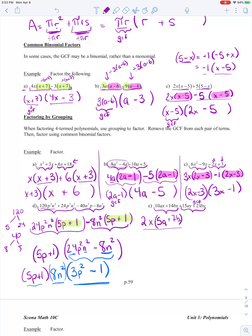Now I factor the second pair of terms: 15AY and 21BY. They both have a Y, and 15 and 21 share a greatest common factor of 3 — because 15 is 3 times 5 and 21 is 3 times 7. Dividing by 3Y: 15AY divided by 3Y gives 5A; 21BY divided by 3Y gives 7B. So these two terms factor to 3Y times (5A plus 7B).